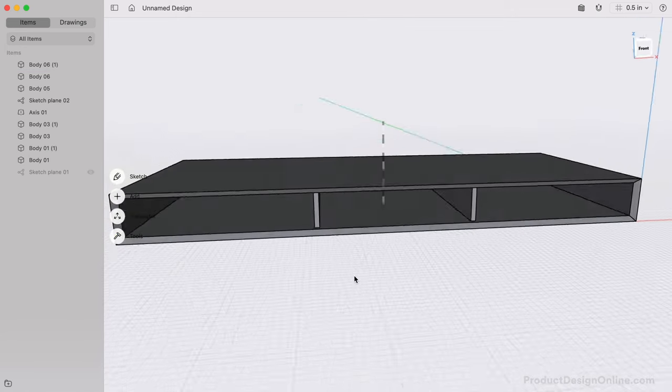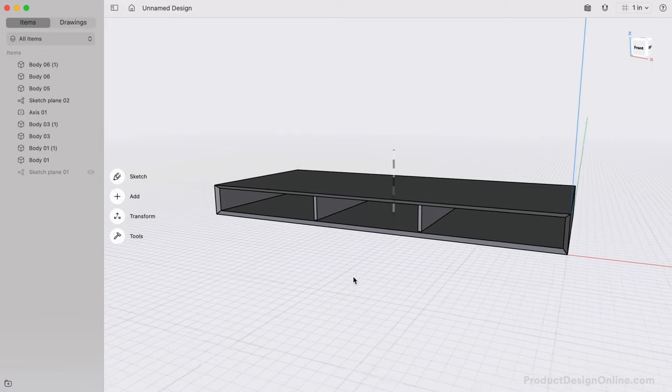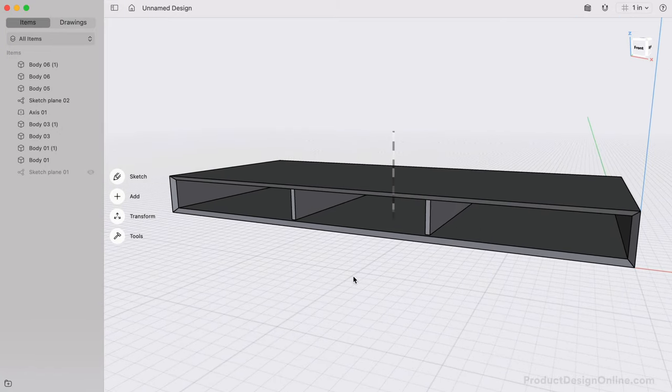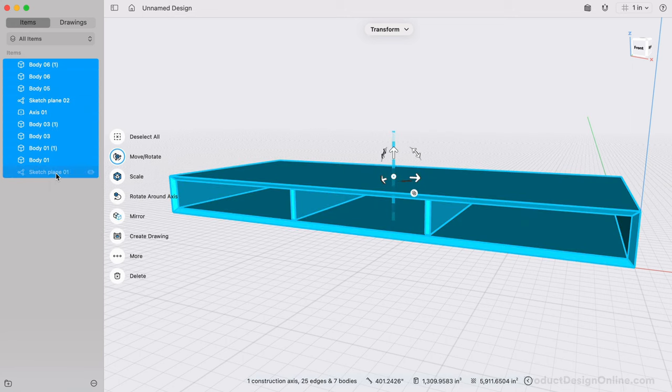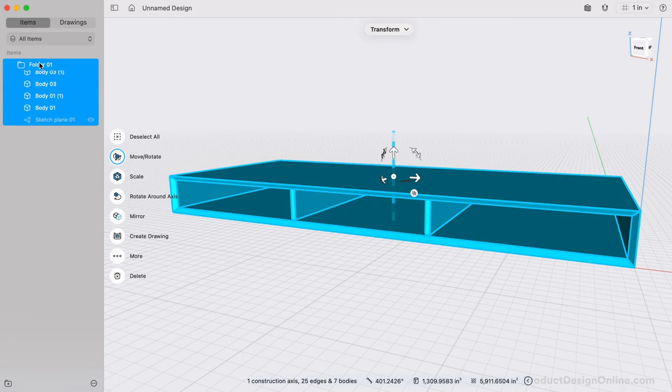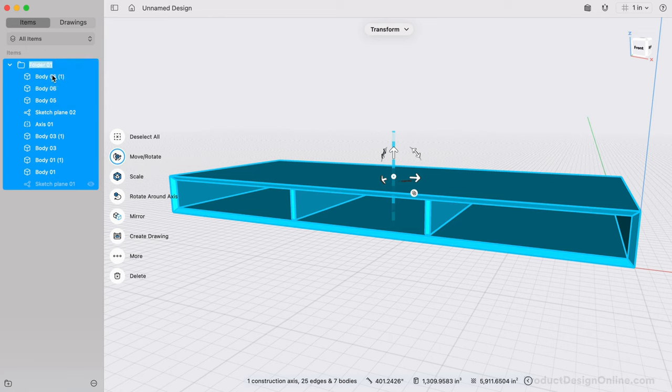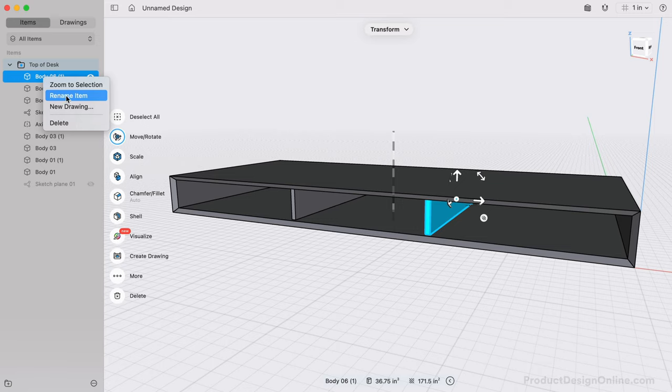Now that the top section is complete, take a minute or two to create a folder in the Items Manager. I also recommend renaming both the 3D bodies and the sketches. We can also turn off the sketches. Because Shapr3D is a direct modeling program, you can also delete the sketches without it affecting any of the existing 3D bodies.